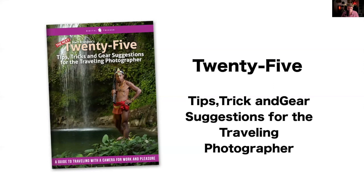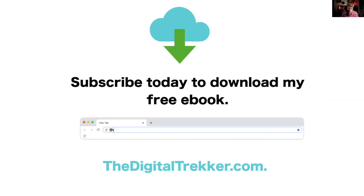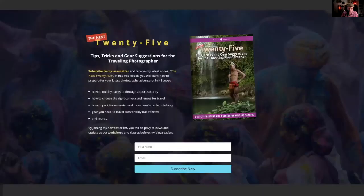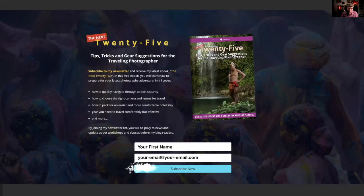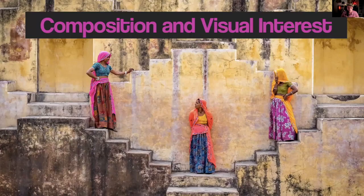If you haven't already, sign up for my mailing list at thedigitaltrekker.com — enter your name and email, hit subscribe, and you'll be updated on all our great interviews and workshops, all free. Now let's move on to composition and visual interest.